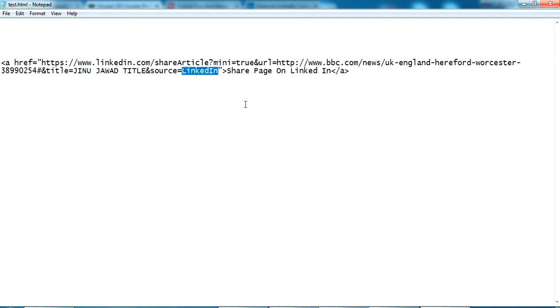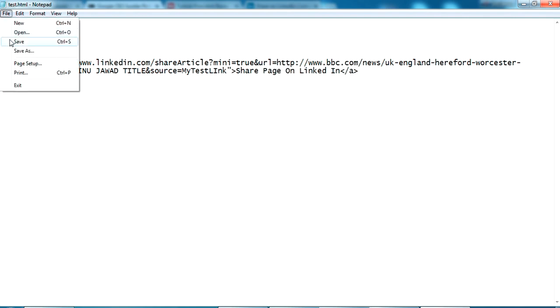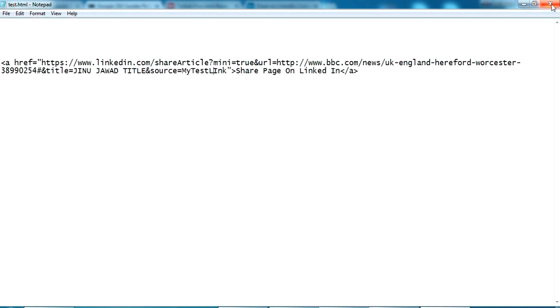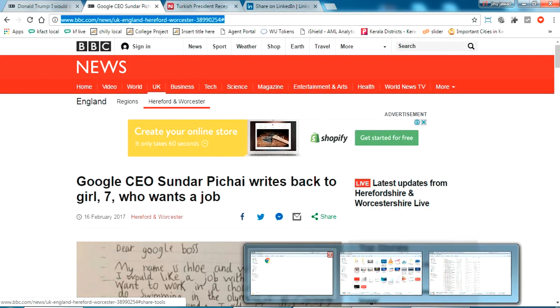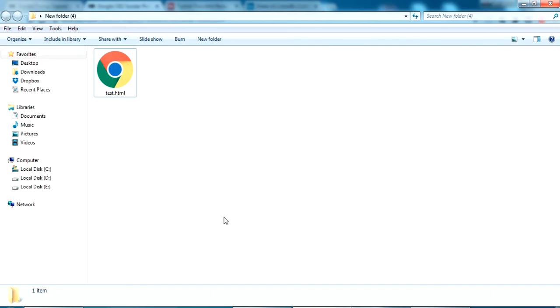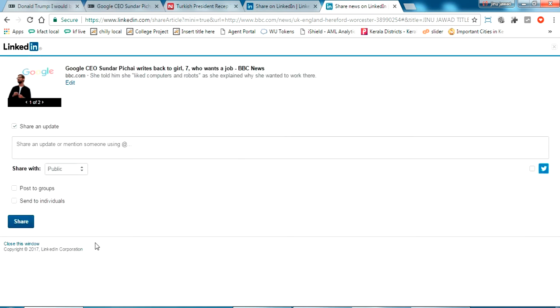Now the source - you can give anything like your website name or any other thing. I'm just giving my test link, whatever it is. Now I'm just saving this. Let us run this code from our test HTML. Let me open this. You can see here the share page on LinkedIn button is active now. If I click this it takes me to the share page option on LinkedIn.